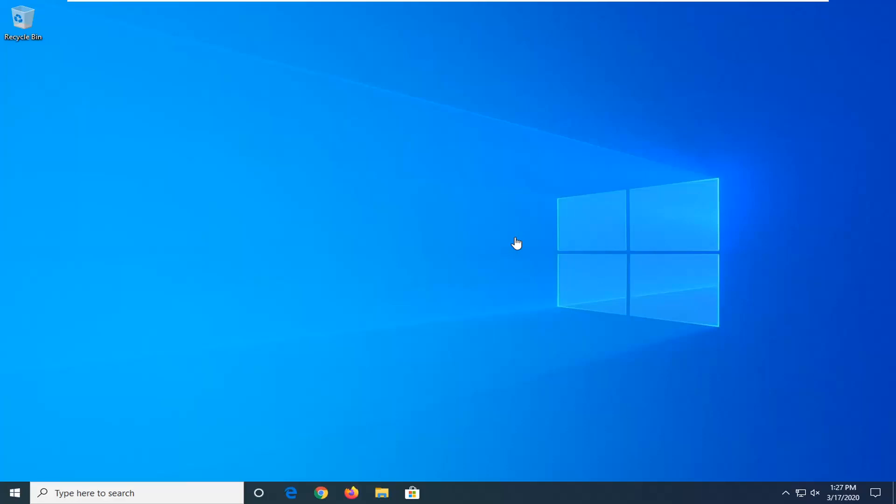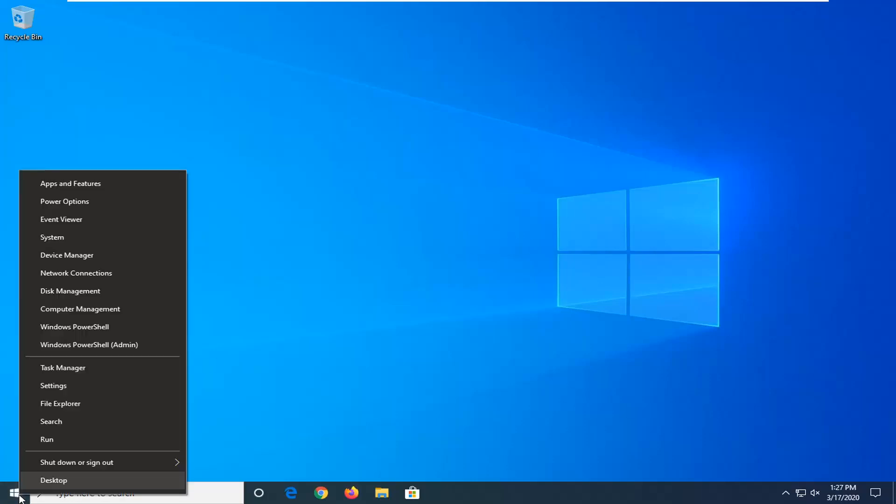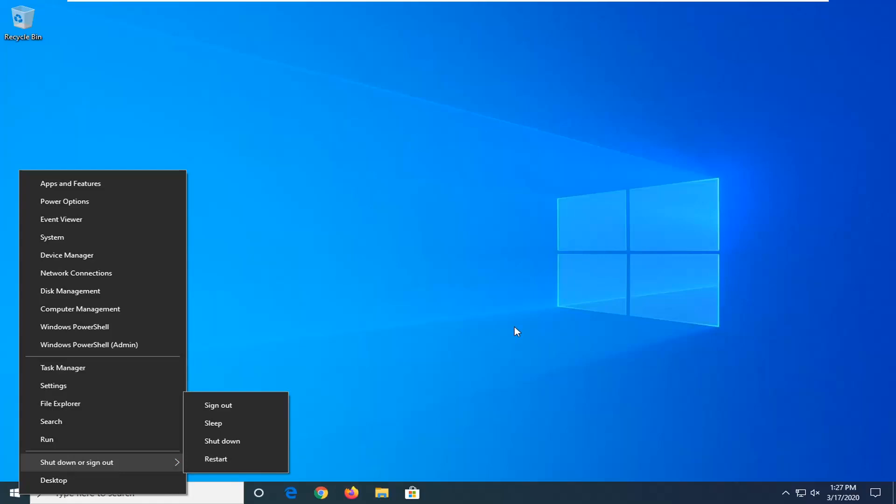A soft reboot is just a normal rebooting of your computer. So if you were to right click on your start button and then where it says shut down or sign out, you select restart. It'll ask you to close out of any open programs and applications, it'll sign you out of your system, shut down, and then turn back on.